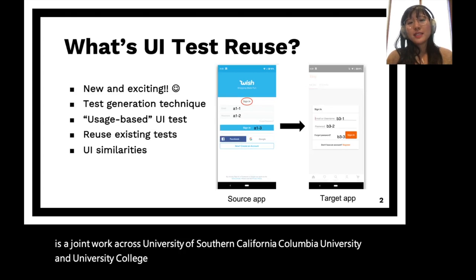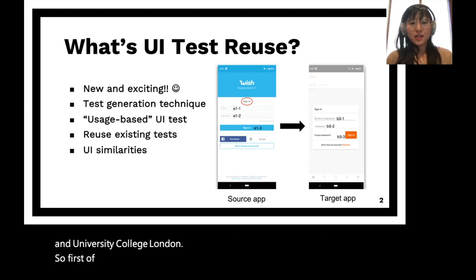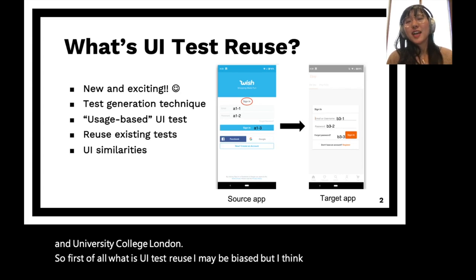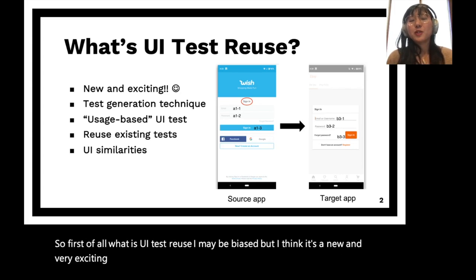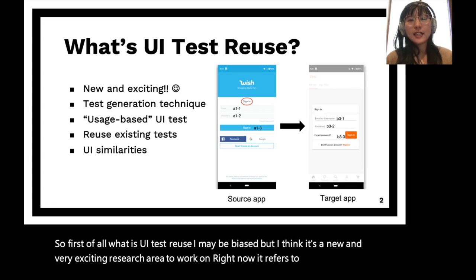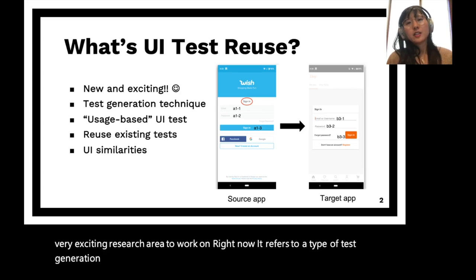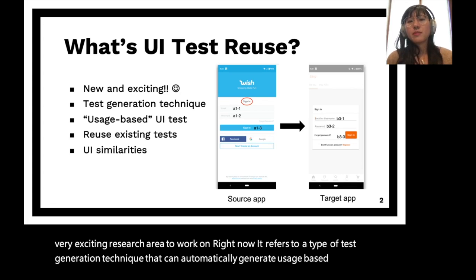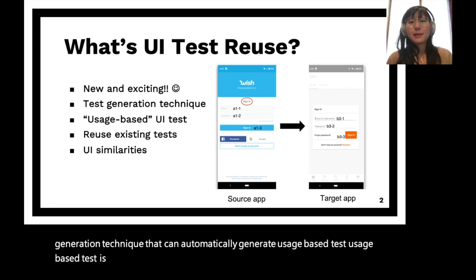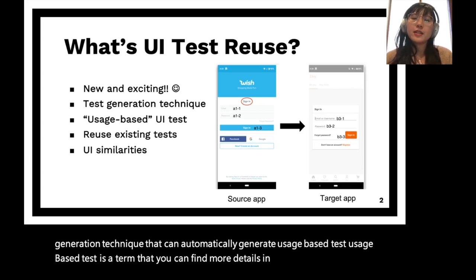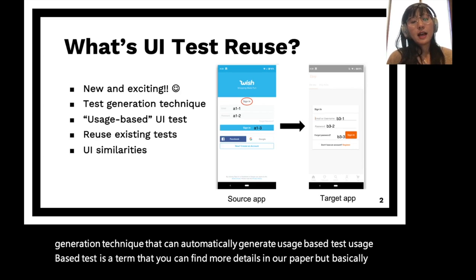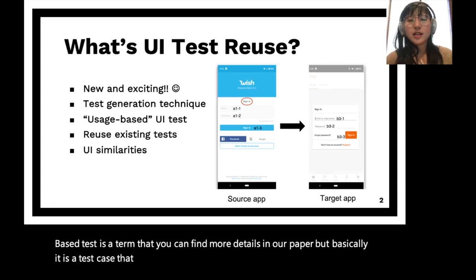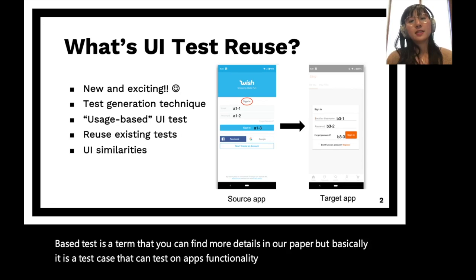So first of all, what is UI test reuse? I think it's a new and very exciting research area. It refers to a type of test generation technique that can automatically generate usage-based tests. Usage-based test is a term you can find more details about in our paper, but basically it is a test case that can test an app's functionality, such as sign-in as shown in this diagram.